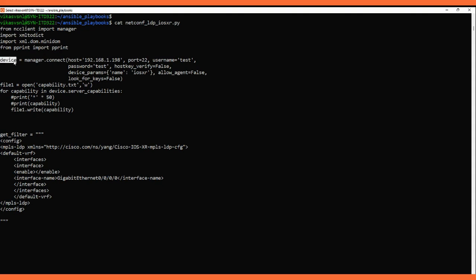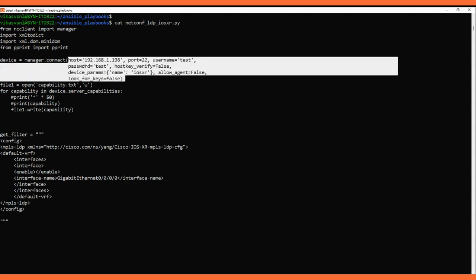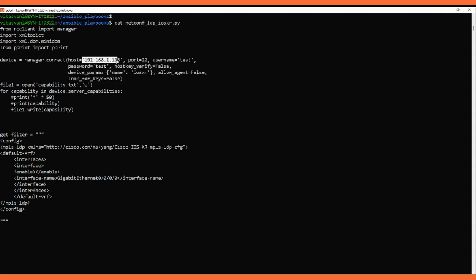I'm assigning this variable 'device' using ncclient's manager.connect function with the variables for the IOS-XR device — host, port number, username, and password. Once we connect with the IOS-XR, we'll get the capabilities. Capability means we get what YANG models this IOS-XR supports.